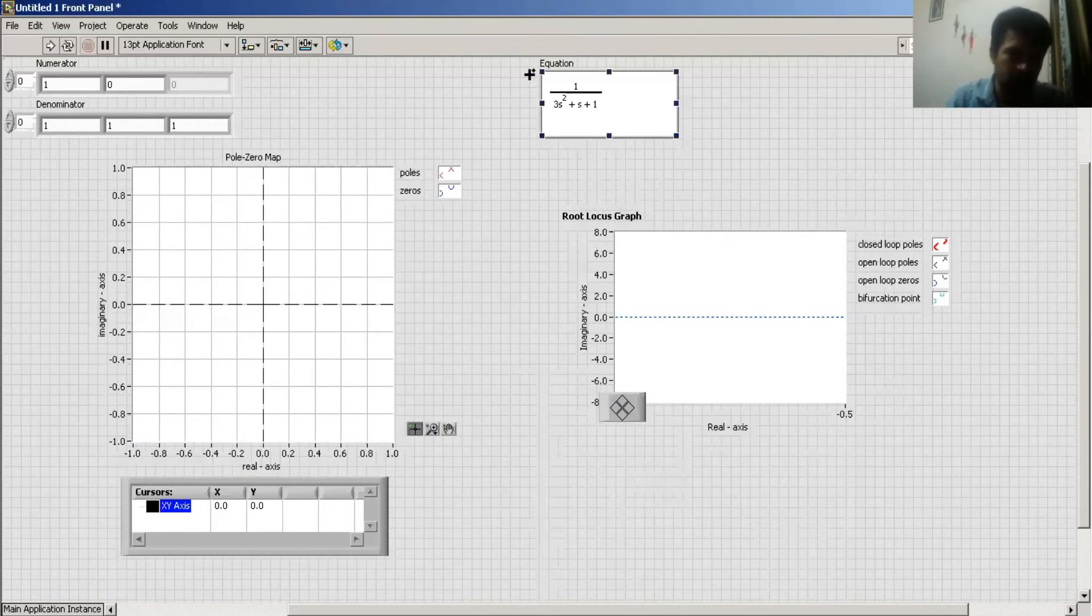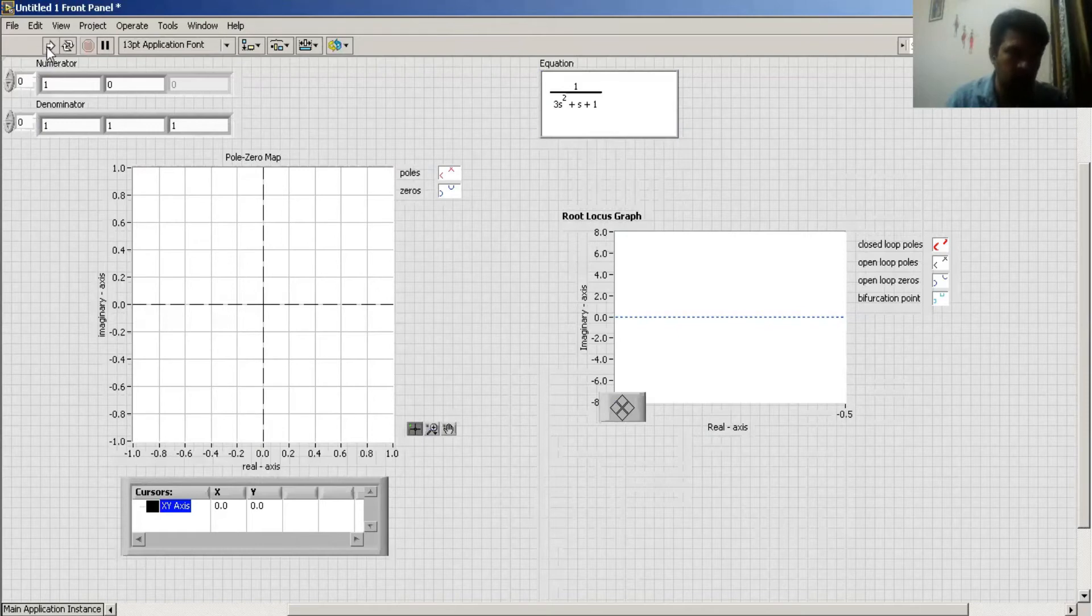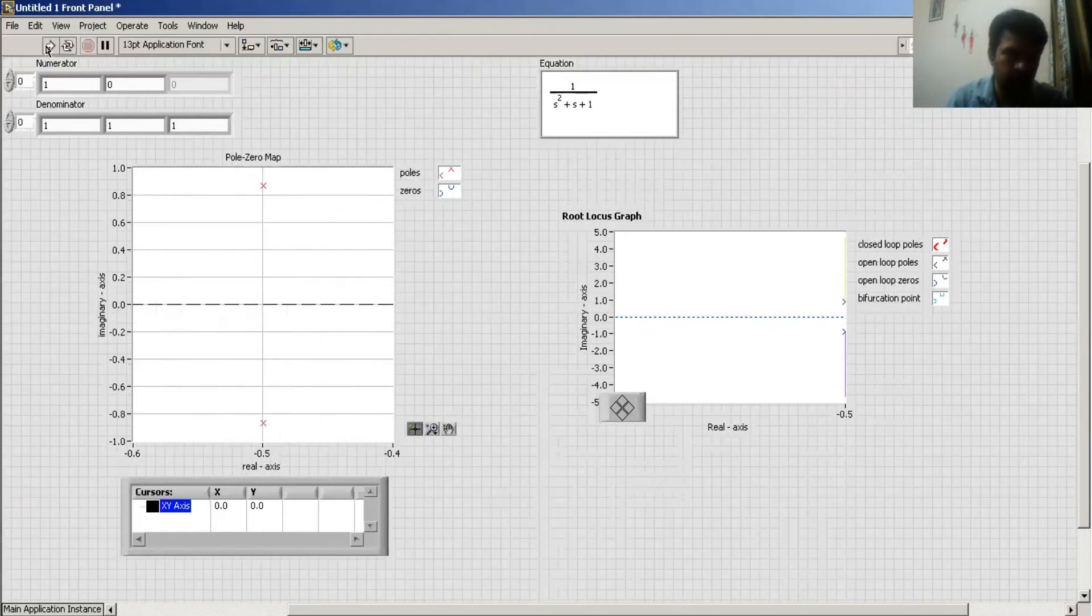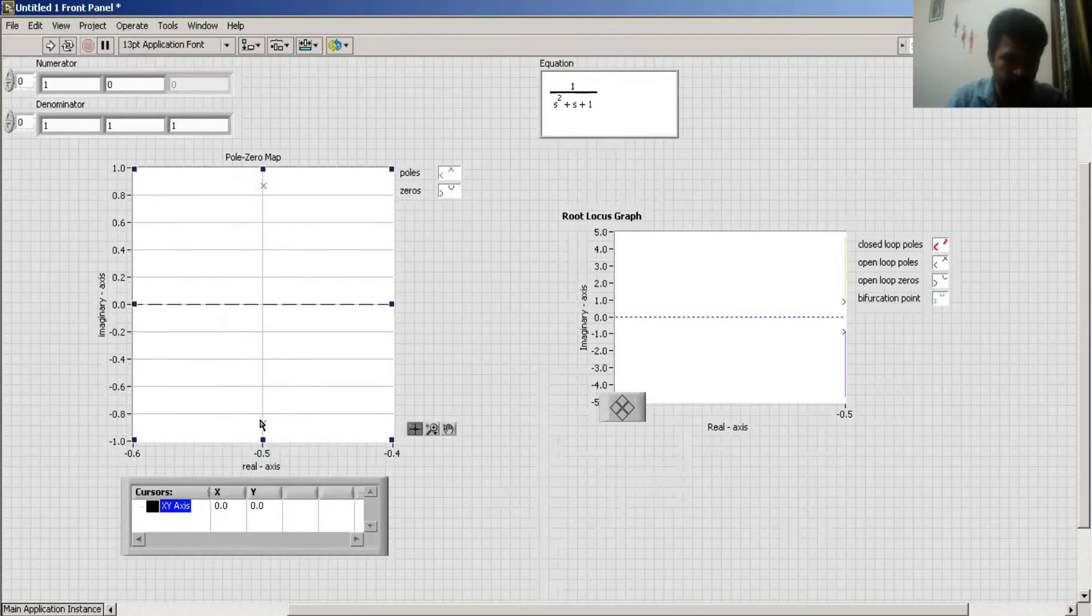Here first I select one upon s square plus s plus one and I hit run. There is the pole, two poles. This gives me complex pole and here is the root locus.